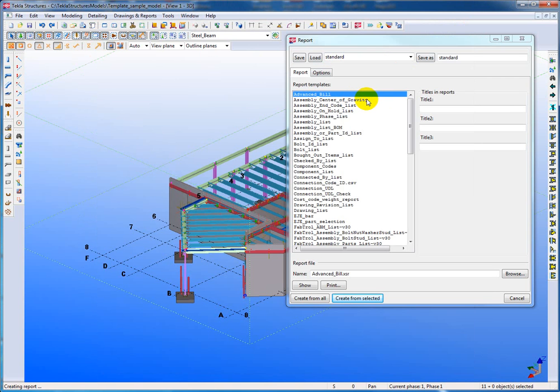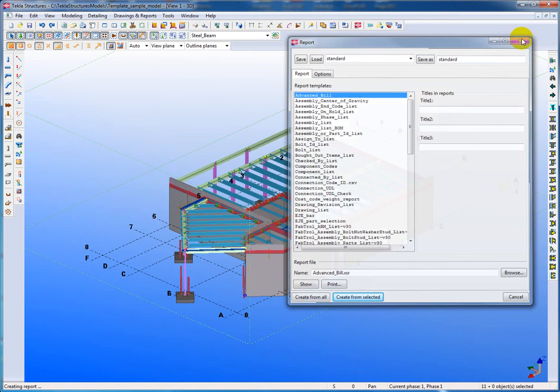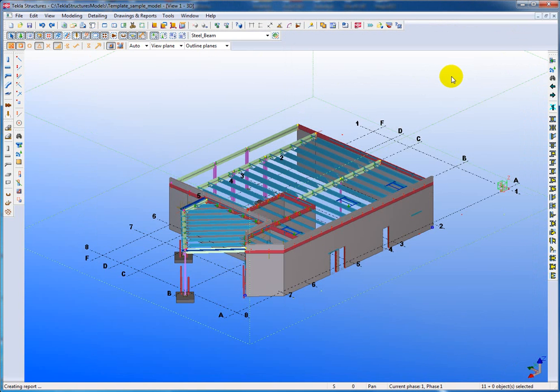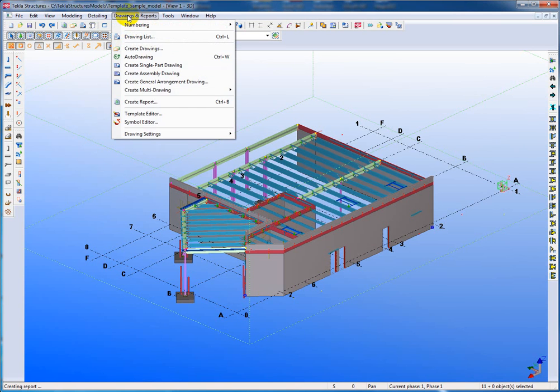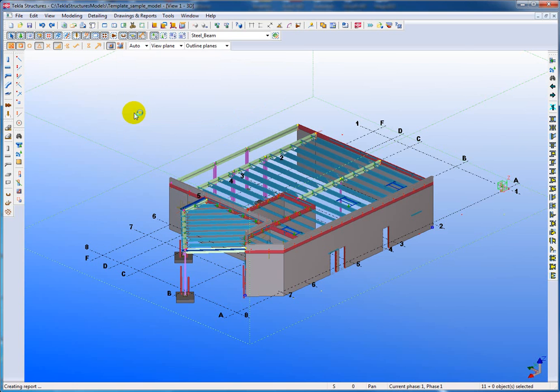That's basically how you would use a report. But sometimes you have to create your own reports from scratch. So I'm just going to show you the very, very simplest kind of report that can be made. It's just a simple listing. So what we'll do here is we'll go to reports, drawings and reports, and we'll go to the template editor and just simply open that.